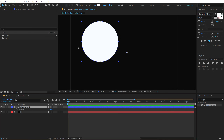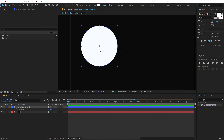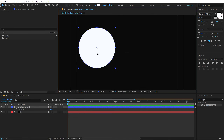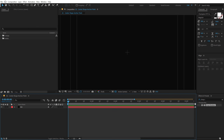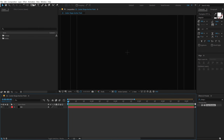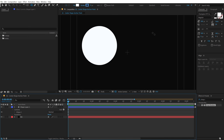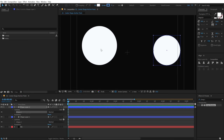One way to fix this is by holding Ctrl and double-clicking the Pan Behind tool, which centers the anchor point in the shape layer. But if you have multiple shape layers, that gets annoying. To set it as default, go into Edit > Preferences > General and enable 'Center Anchor Point in New Shape Layer.' Click OK, and now whenever you create a shape layer, the anchor point always remains in the center of that shape layer.